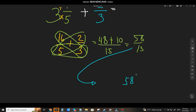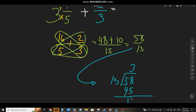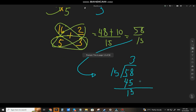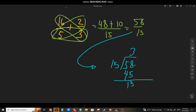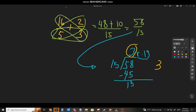58 over 15. How many 15s are there in 58? That will be 3. 3 times 15 equals 45, and remainder 13. The quotient will be the whole number, and the remainder will be the numerator.